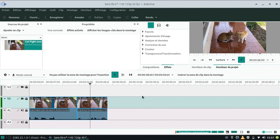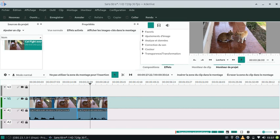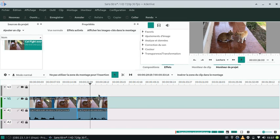Donc voilà, puis après, ben, vous faites ce que vous voulez. Donc là, je vous ai fait voir comment couper et faire des accélérations et ralentis.